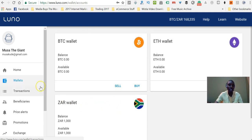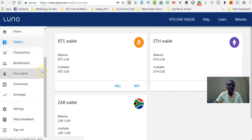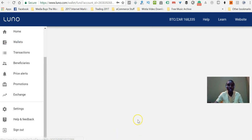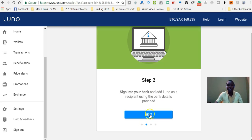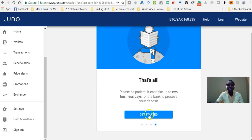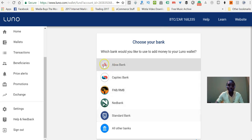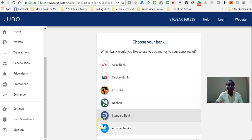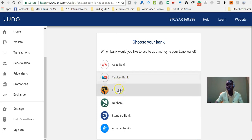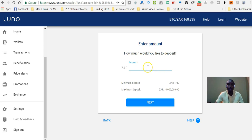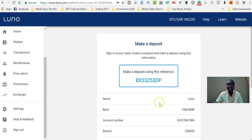How do you fund your account? Well, it's very easy. What you want to do is go to deposit. Step one, you choose your bank; step two; step three. You'll be able to choose among these banks depending on which bank you bank with, but basically you can use any bank to deposit money. In my case I bank with FNB, so I can click FNB and then indicate how much I want to deposit into my LUNO account and then click next.